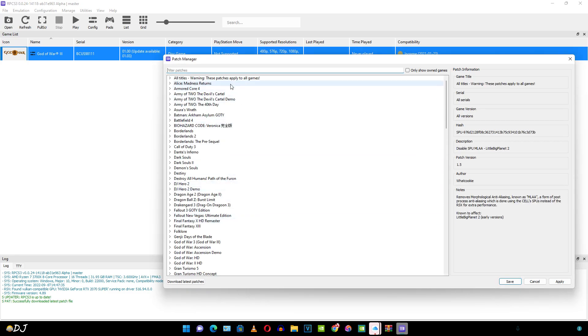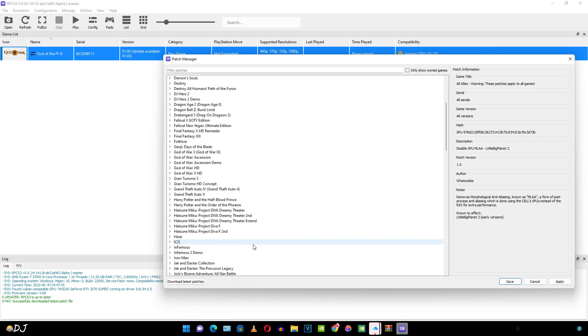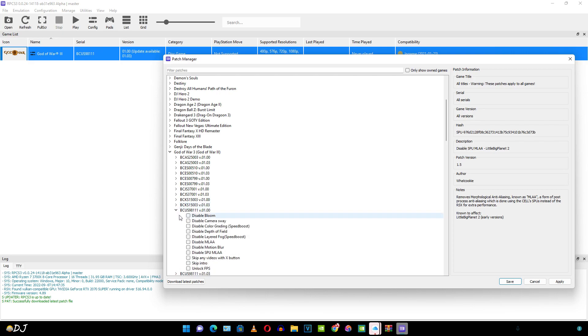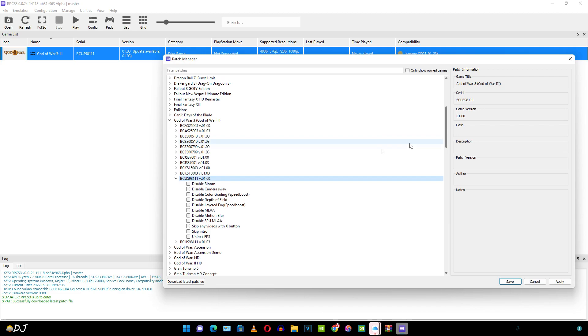Just look for the game that you are trying to run. There's God of War 3. Expand it. And match the serial code. And also the version of the game. This is the version of the game that I'll be running. And these are the patches available for this game.